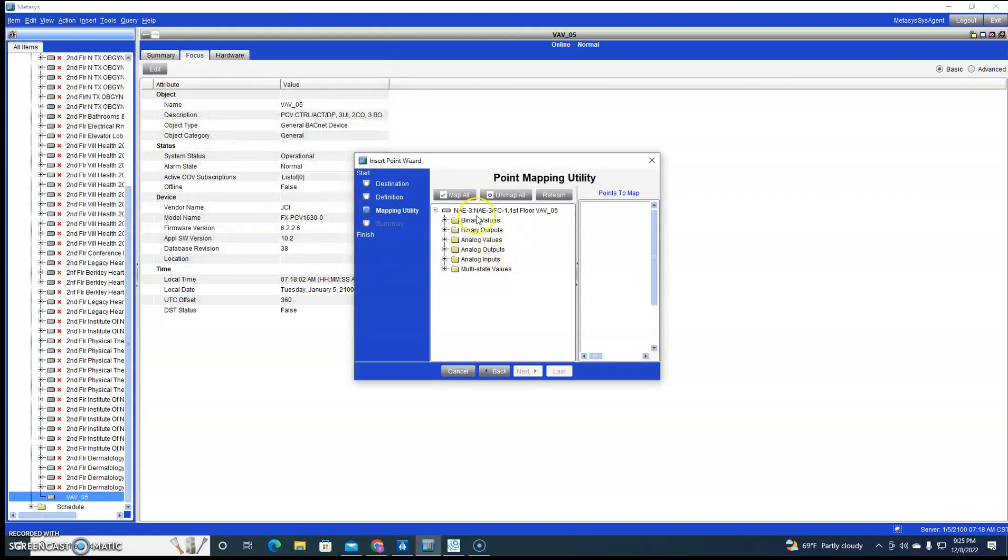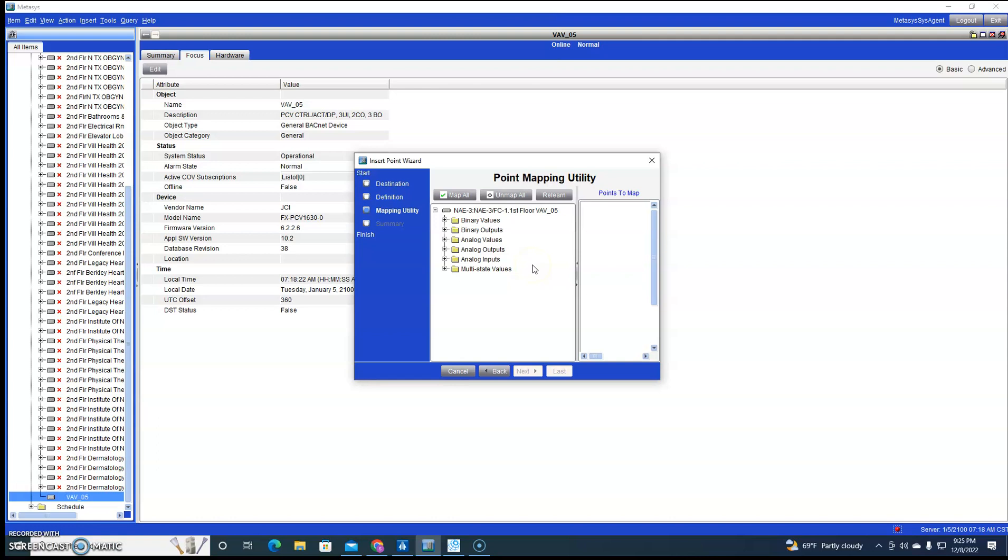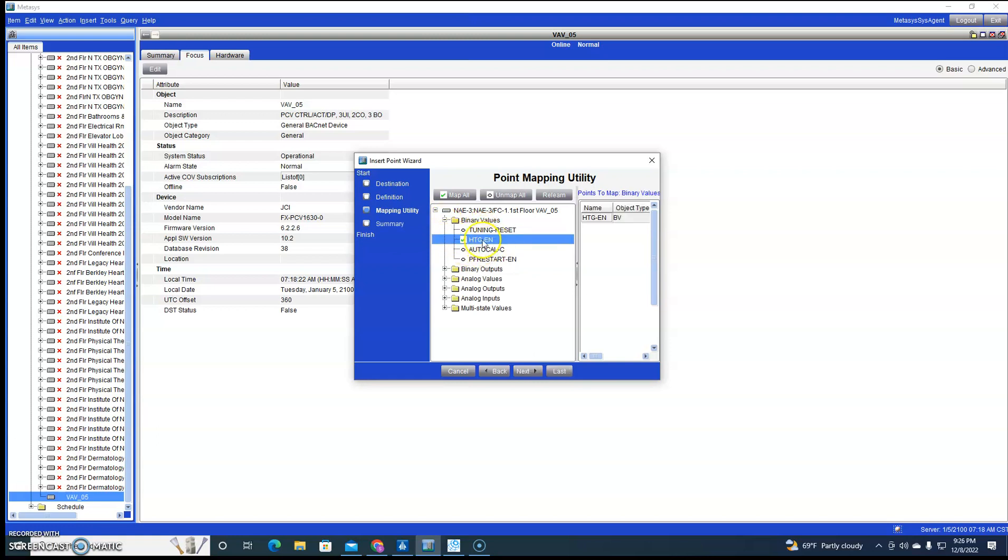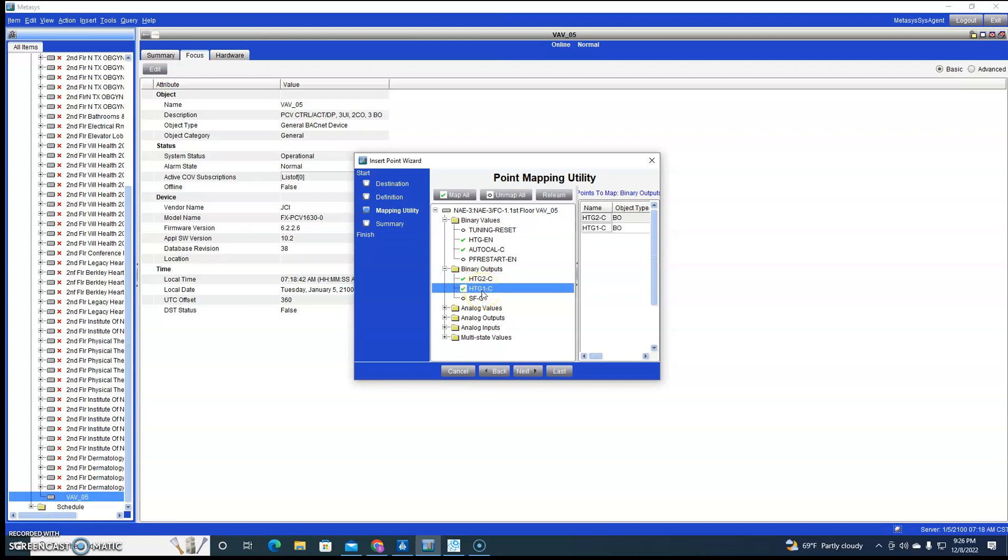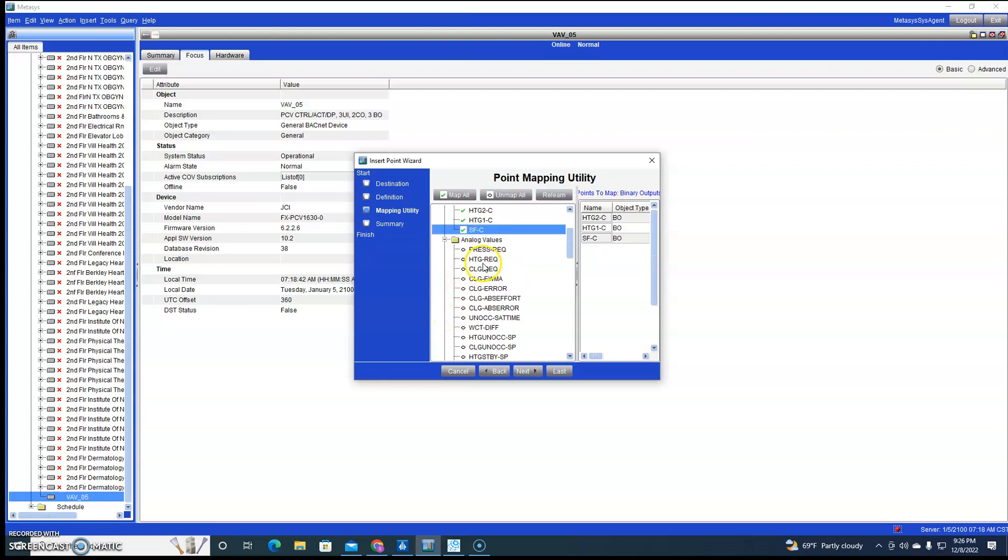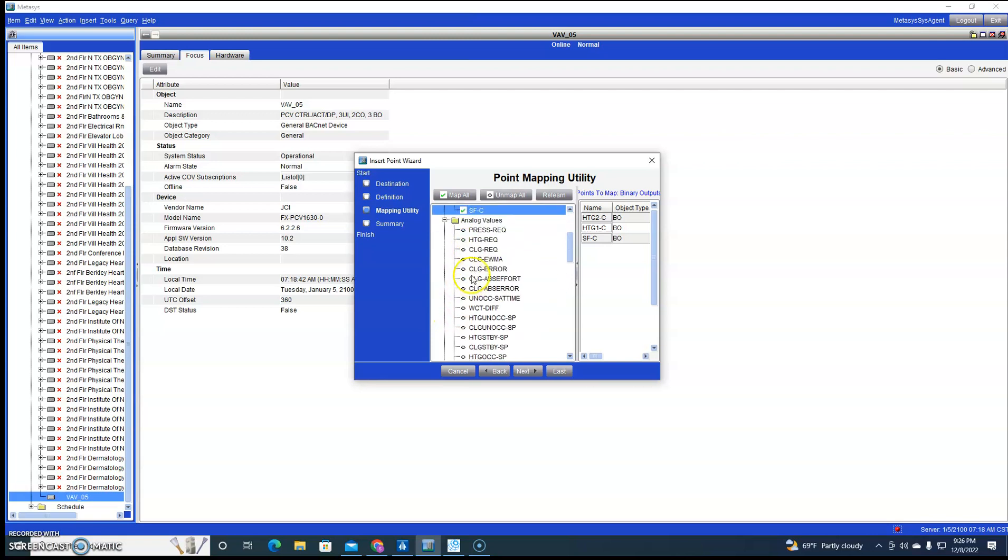It found all the points. All we have to do is hit Close. It brings all the points in like this. Now we can map all, but if we map all it's going to map the folders as well. If you're a person that likes to have their points in folders, then that's the way to do it. If not, you want to go through and map individually just by double-clicking. So anything with a green check by it is going to be mapped in.